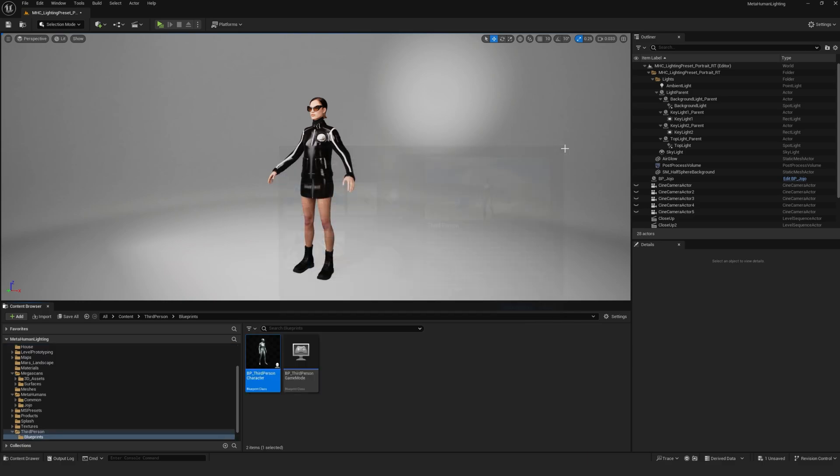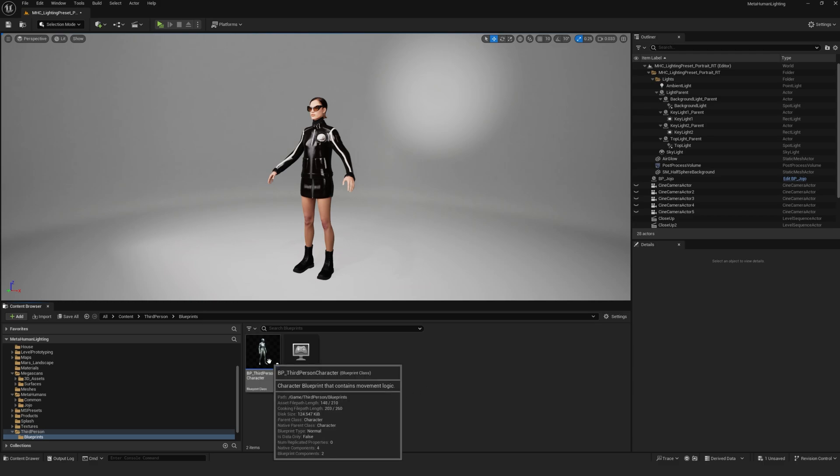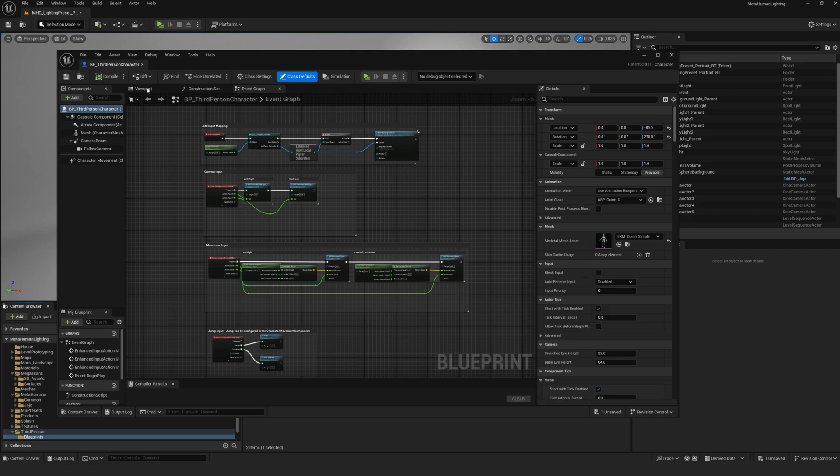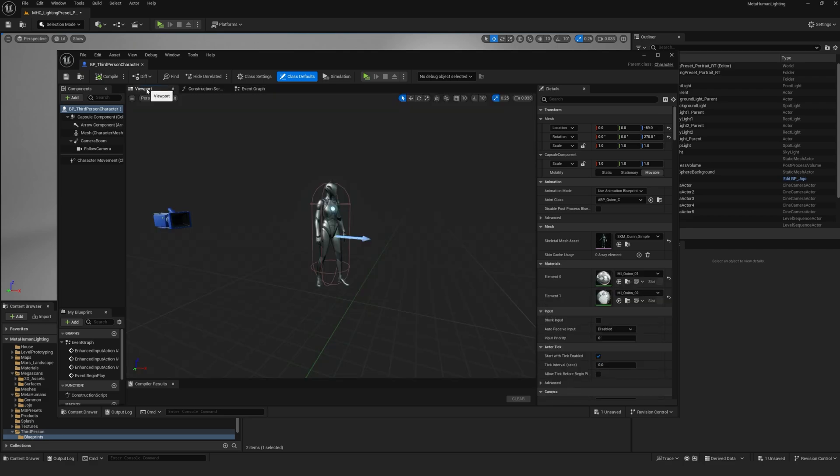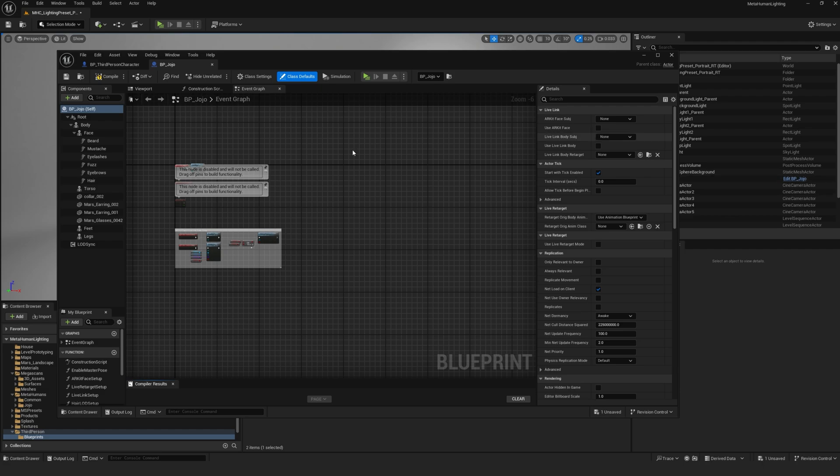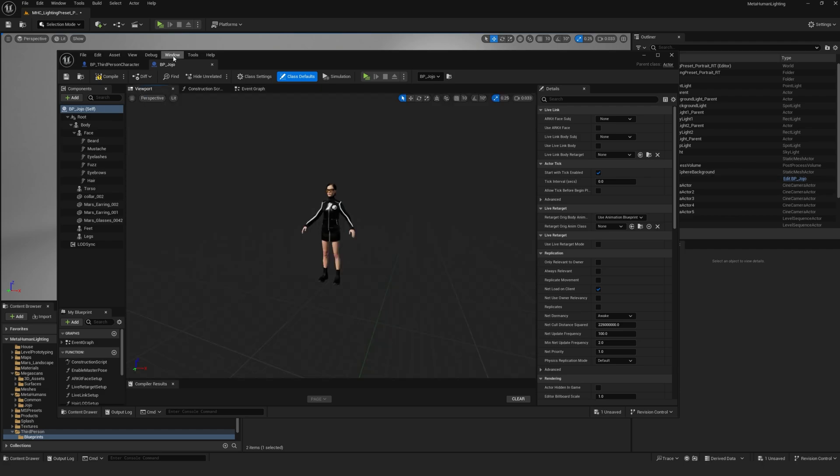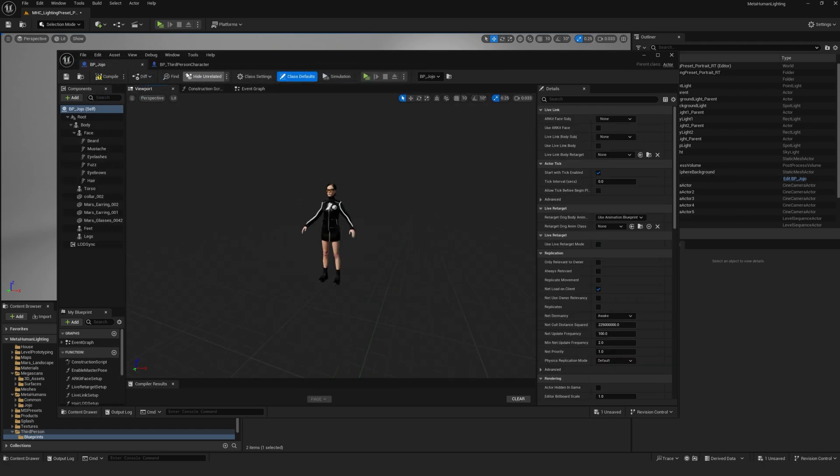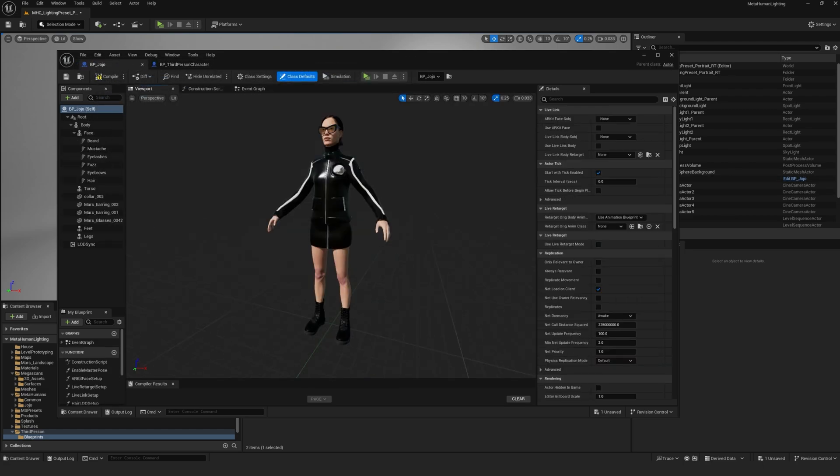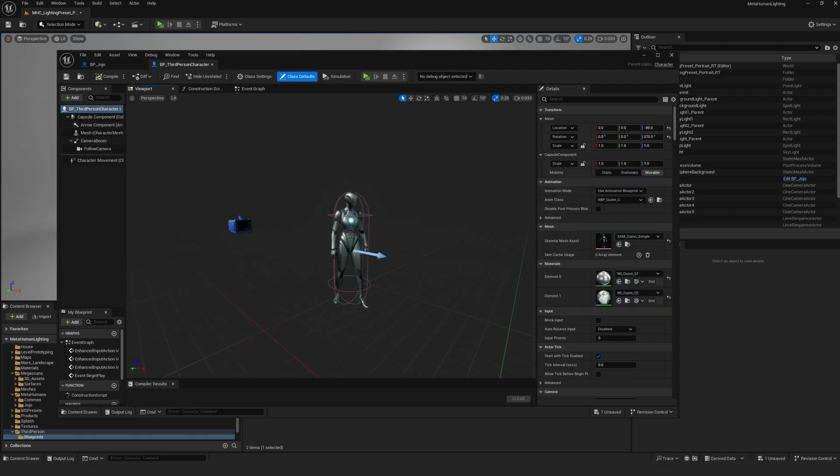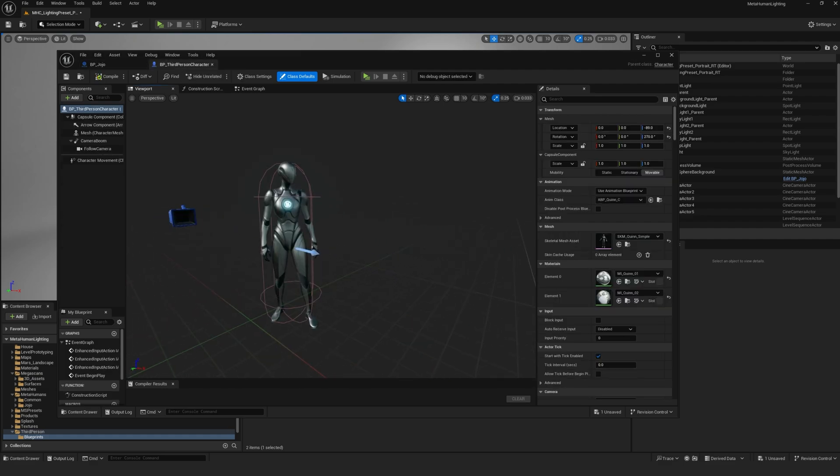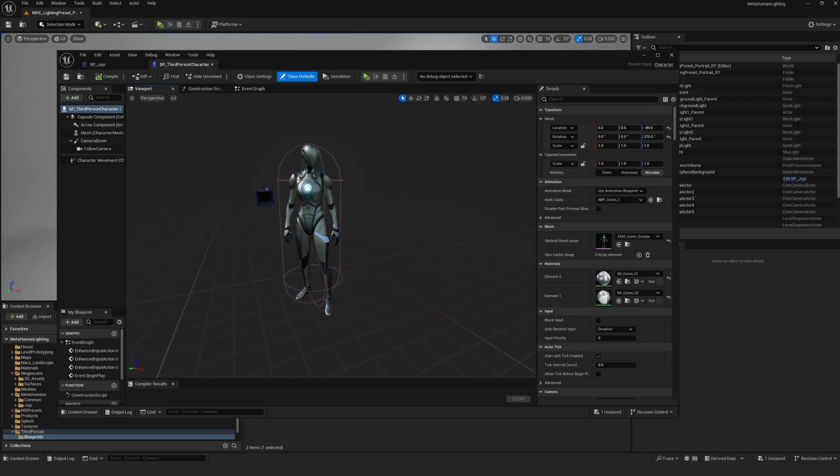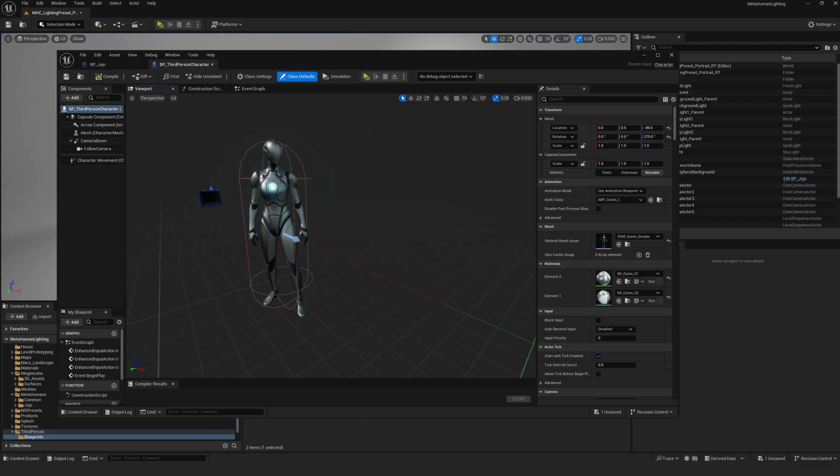I'm going to open up my third-person character blueprint by double-clicking on it. And then I want to also open up my MetaHuman blueprint. I can either go into my MetaHuman folder or since it's already in my scene, I'll just click on edit BP here. Like I said before, what I'll be doing is replacing this third-person character mannequin with my MetaHuman. So having both of these blueprints open and just switching between tabs is going to be quite useful.